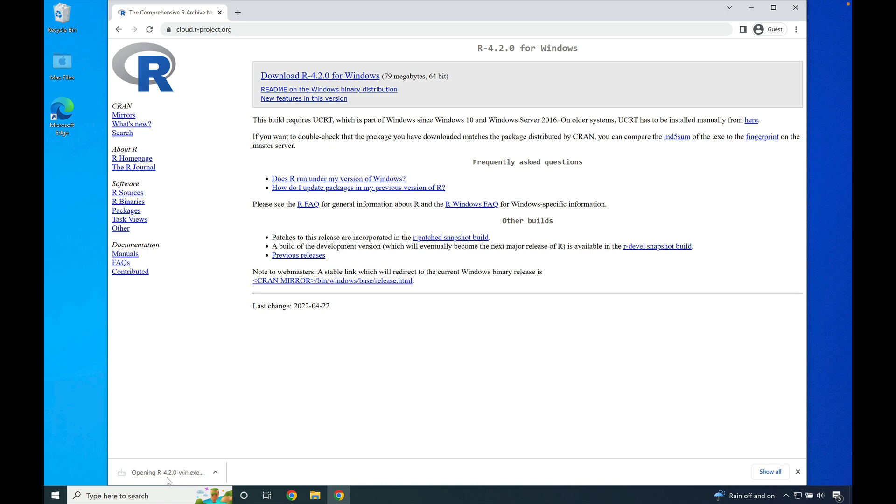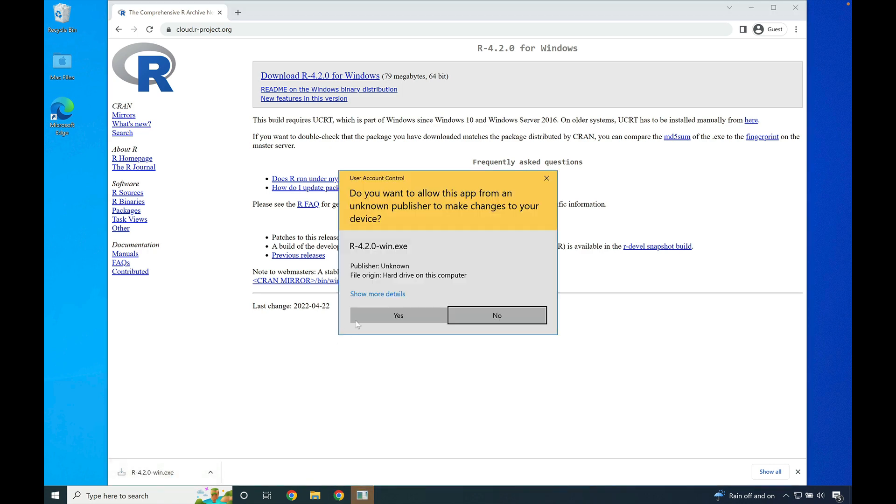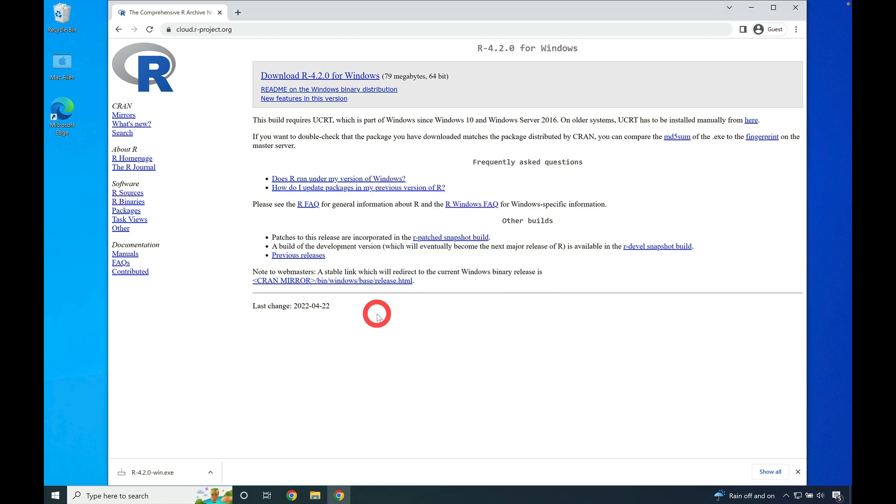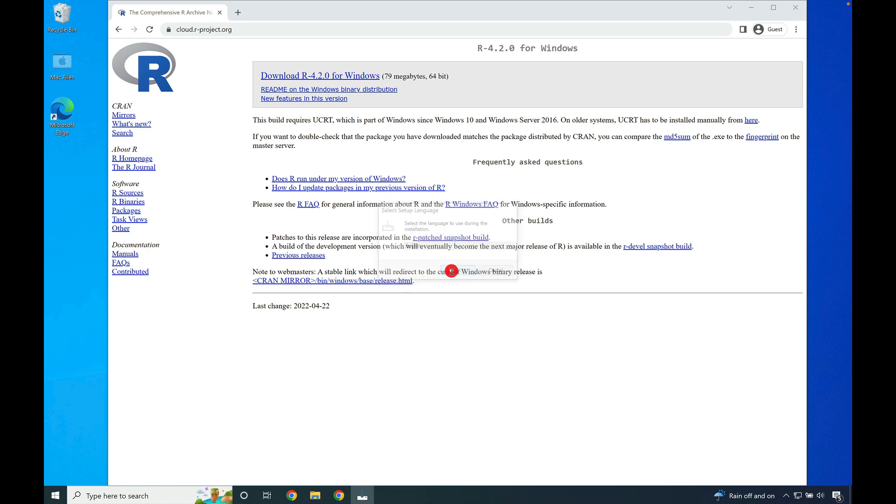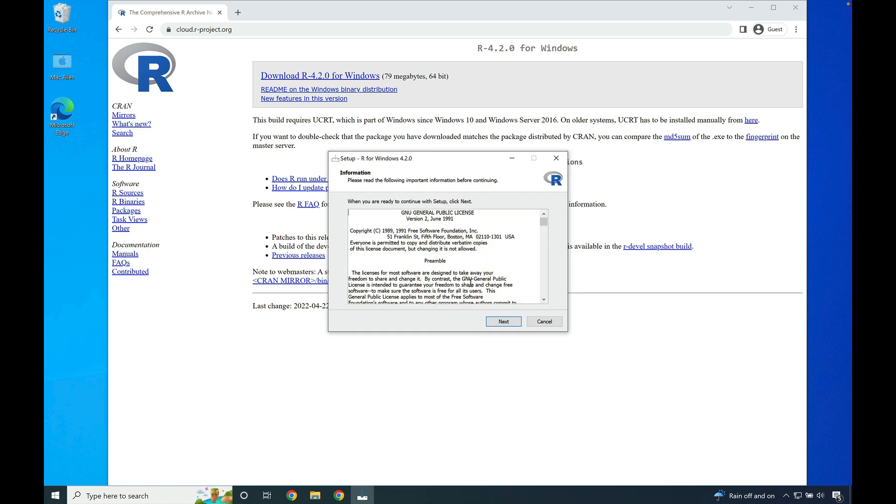Once it's done, click on the icon to launch the installer. Press yes to allow the installer to make changes to your system. Go ahead and press ok if you're comfortable using English as the installer language.